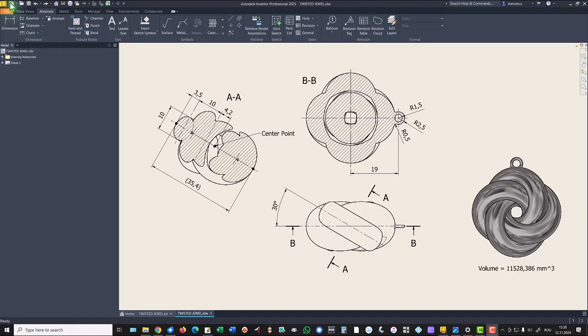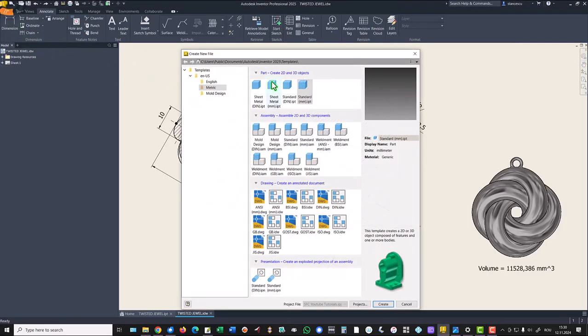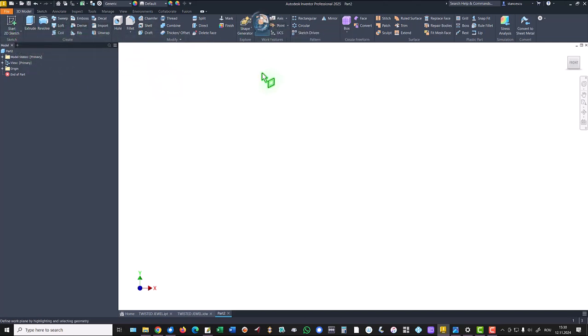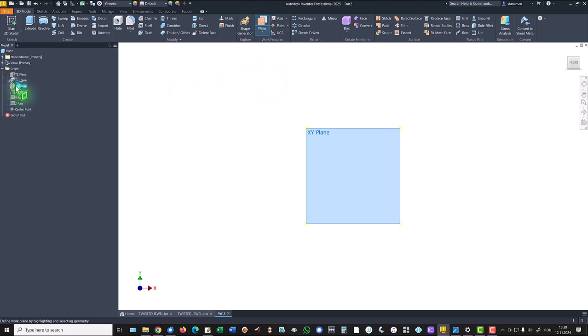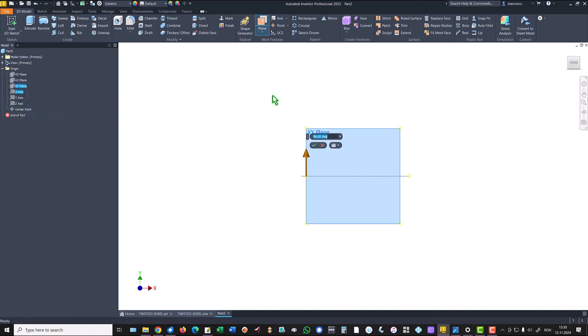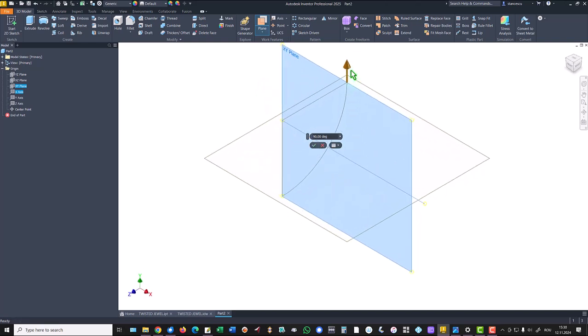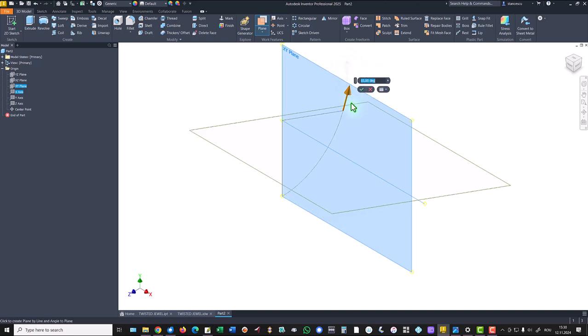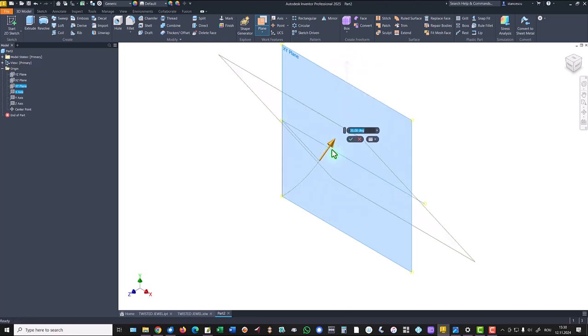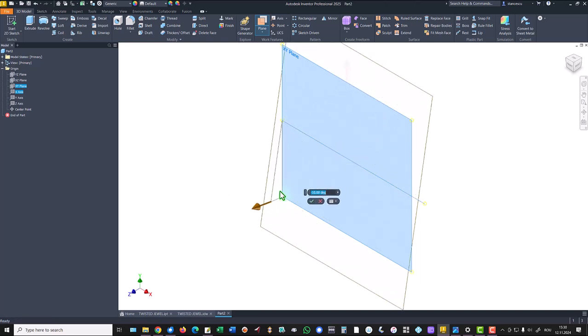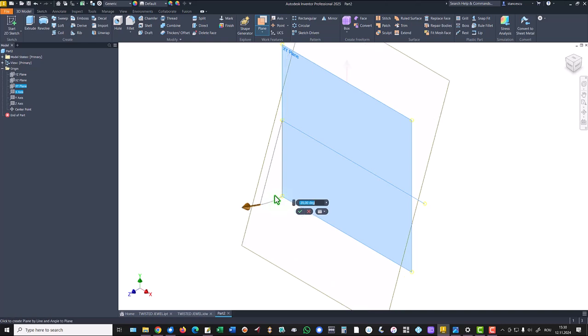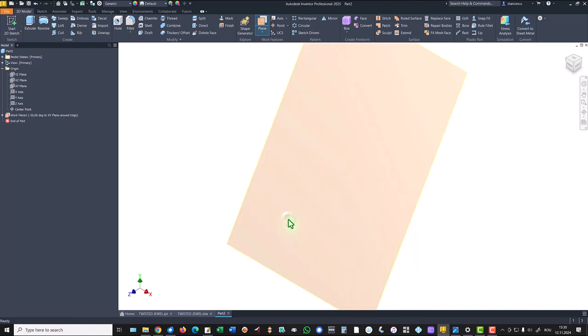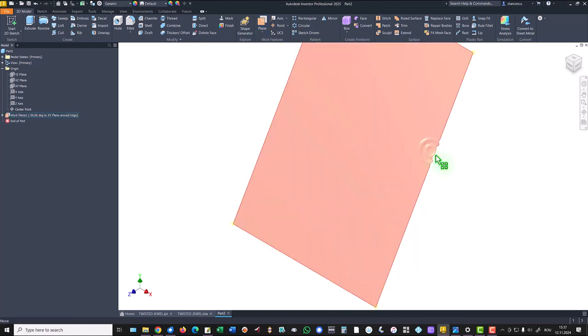New standard millimeters IPT and we start with the new plane based on the XY plane and X axis. We rotate this new plane to minus 30 degrees and we create a new sketch in this plane.